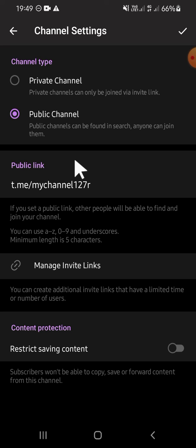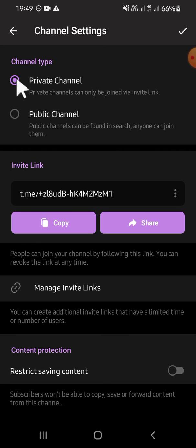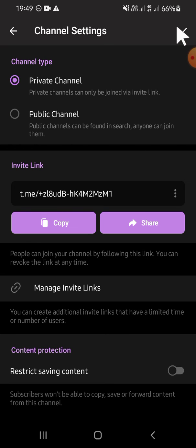And since we want to switch from public channel to private channel, we can click on private channel. Then you can click on this checkmark button after you're done.